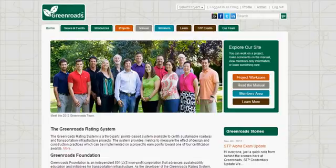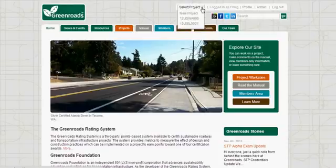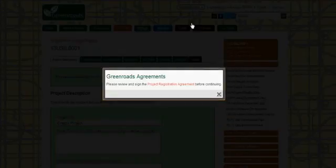In a previous video I described how to log into the website, so I'm already logged in here. And now I'm going to select a project from this dropdown.